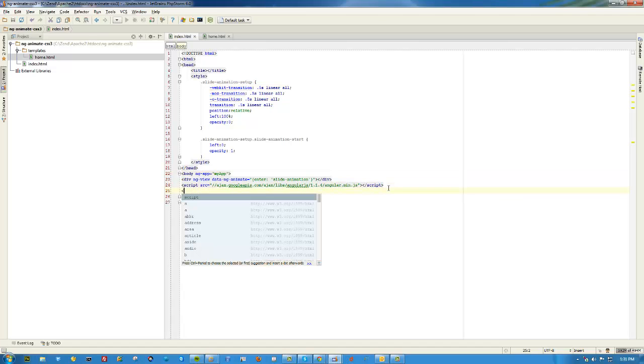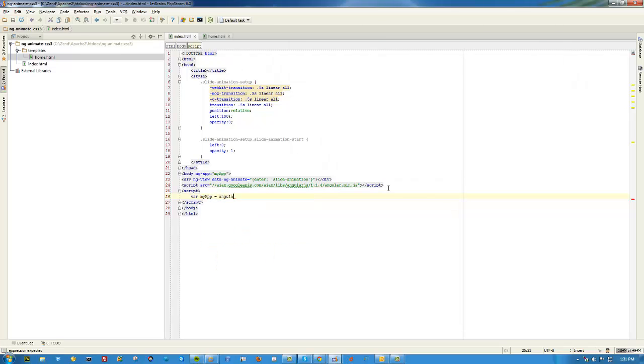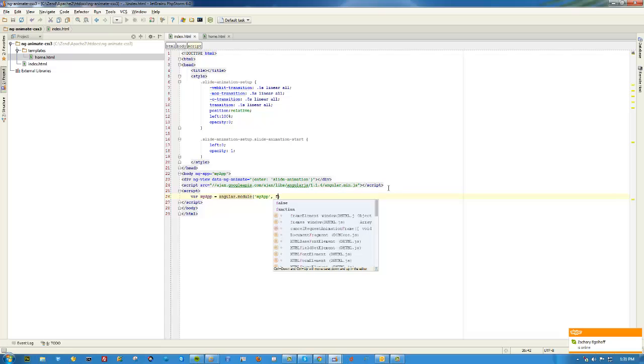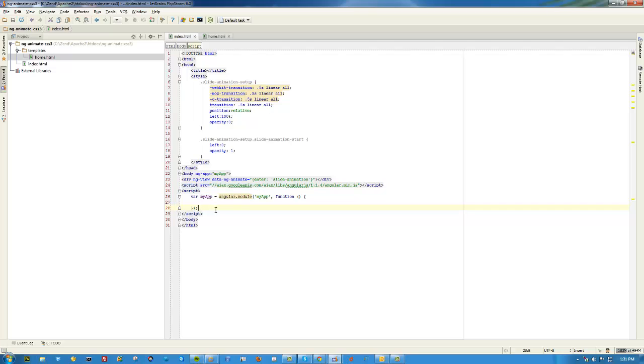Now we're going to write our application. So we better bootstrap our application by calling ng-app and calling it my-app. You can name it anything we want but we're just going to go with my-app. And then we'll do a script. Then we'll do var myApp equals angular.module my-app.